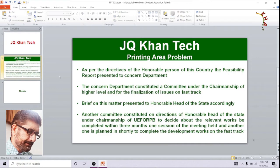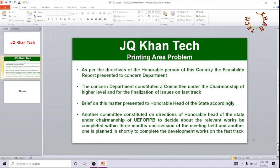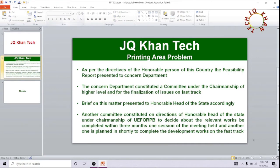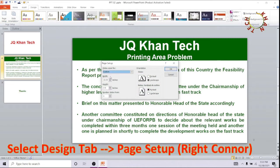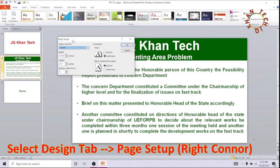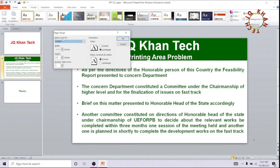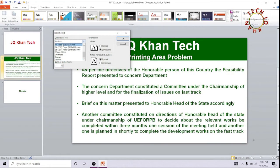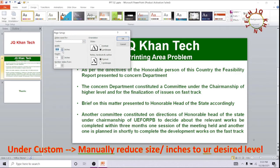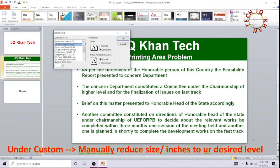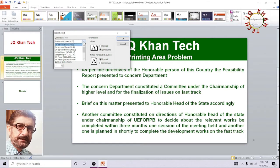The simple solution: undo the situation, go to the Design tab, and look at Page Setup in the right corner. You can see it says 'Custom'. You can manually reduce the area, or select a preset size. In offices, A4 size is mostly used.